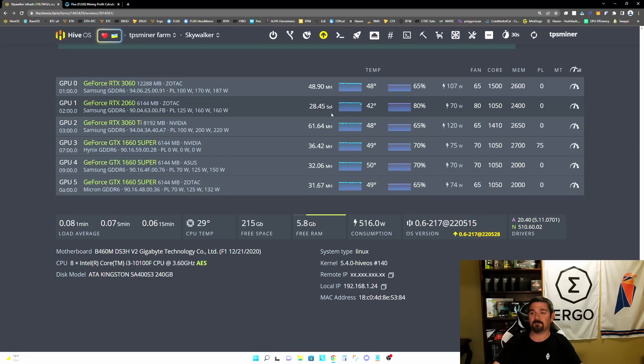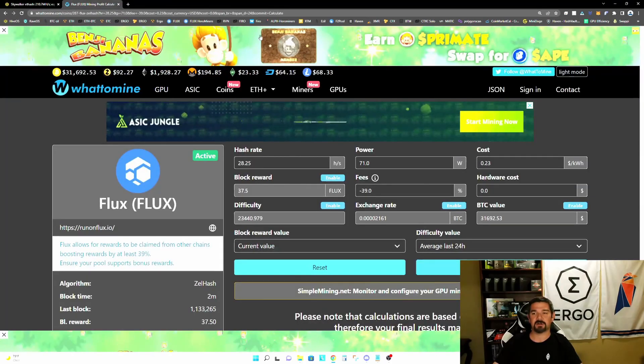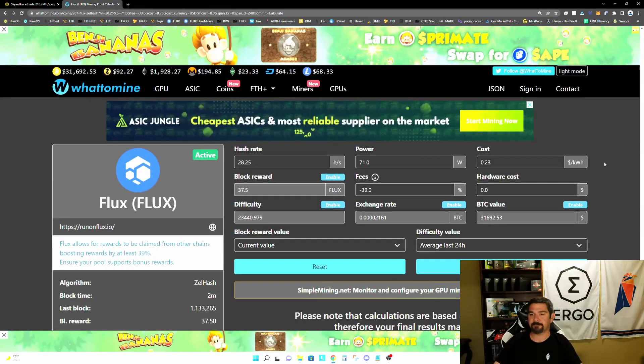And we are at a lower hash rate, therefore a lower yield. But let's plug these numbers into what to mine and take a look at our profitability.